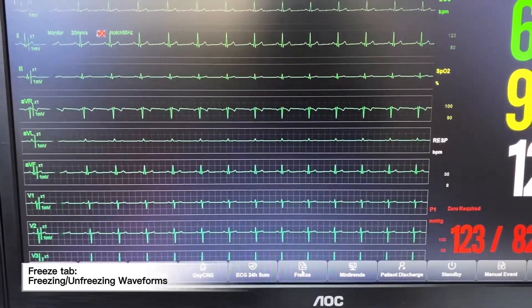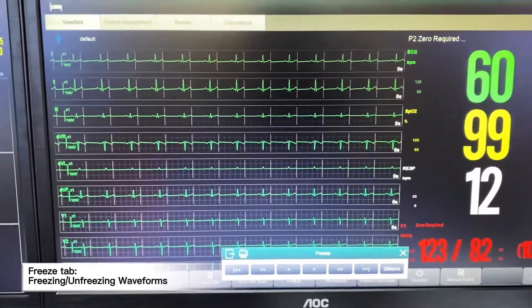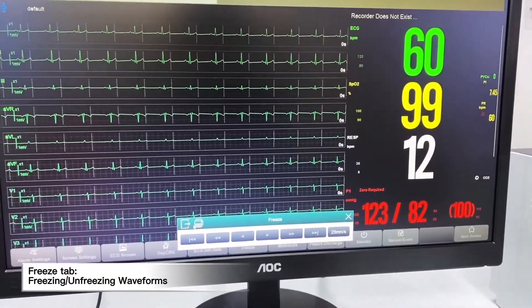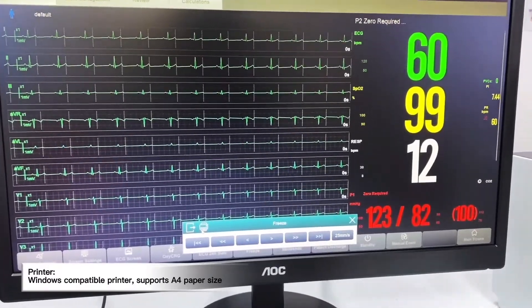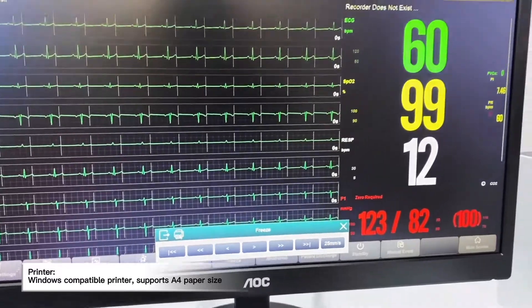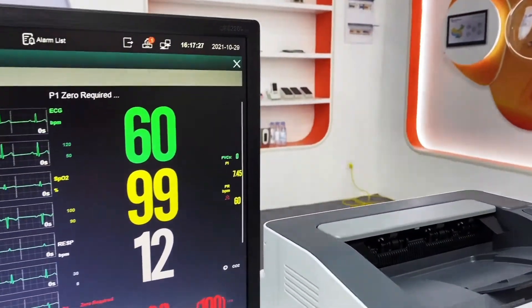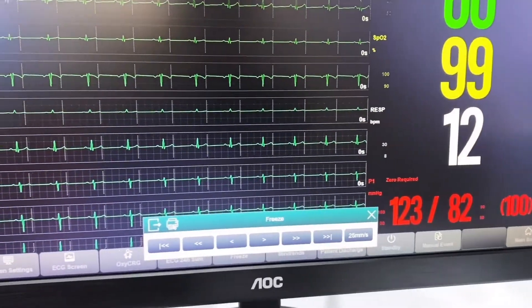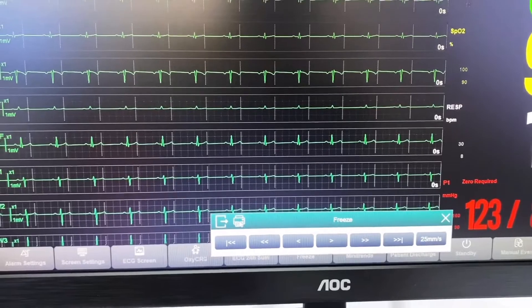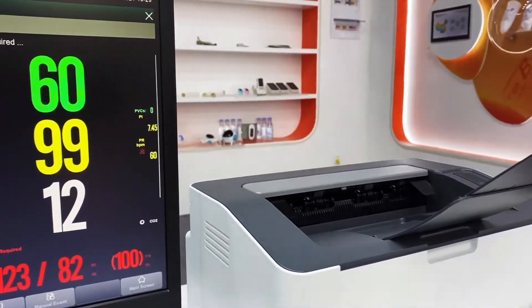We will be able to print out data if we have a printer connected to the CMS. Once we click print, the printer will print out the trend.